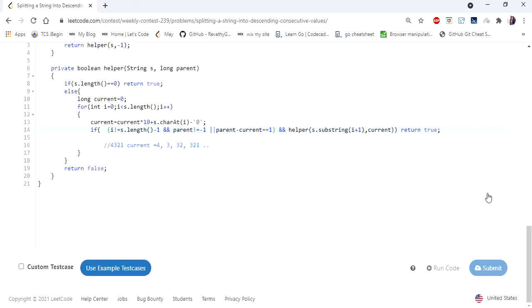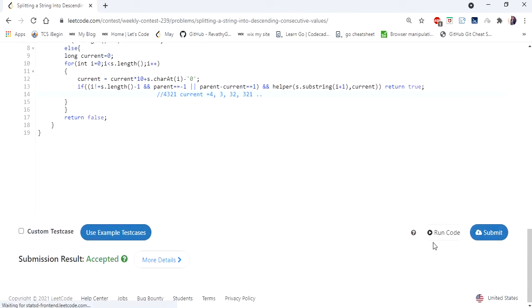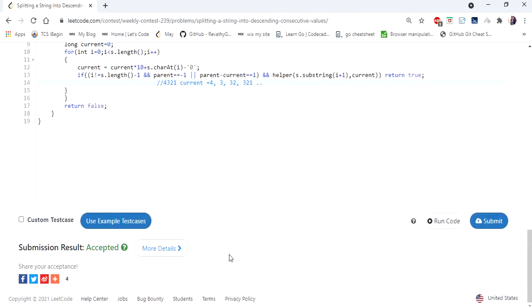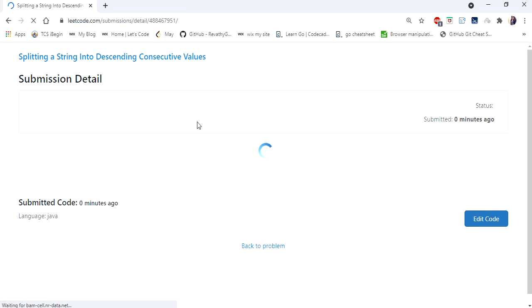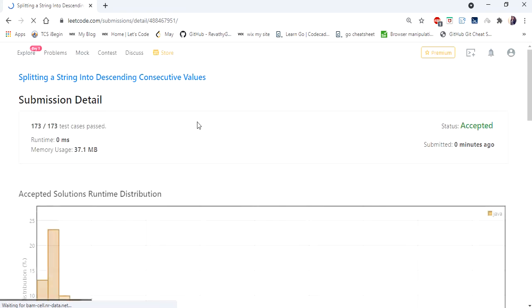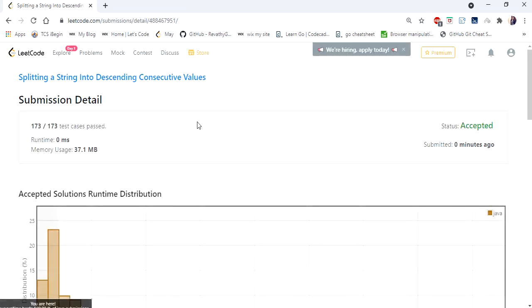Our solution is accepted and runs in 0 milliseconds. Thanks for watching — if you liked the video, hit like, subscribe, and let me know in the comments. Thank you!